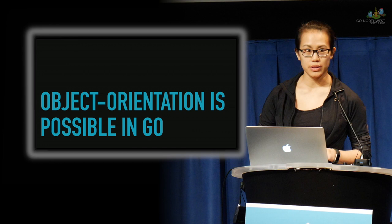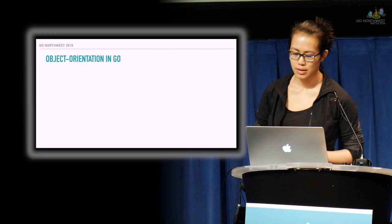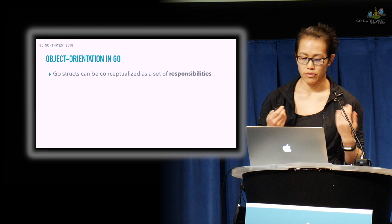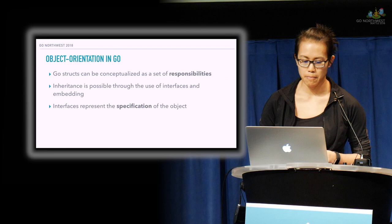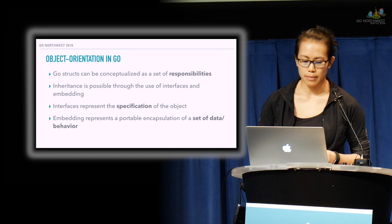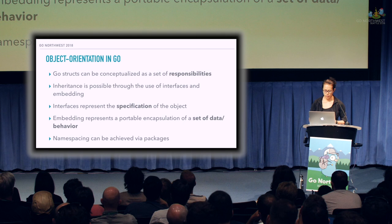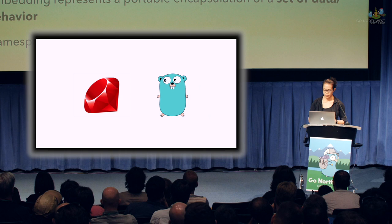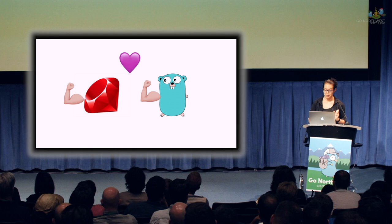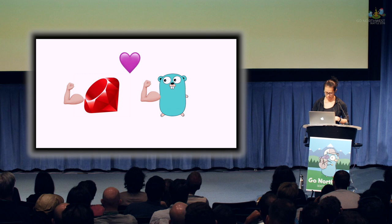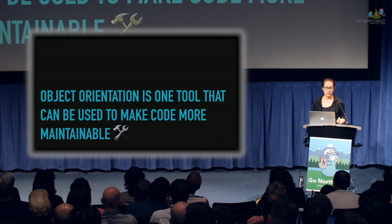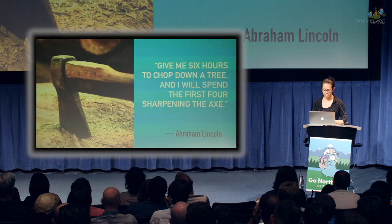And now the only thing that's left to do in the items package is to make sure that the item factory knows how to return this new type of item. To do that, I just register the new factory so item factory can look it up. And with that, one line of code, all my tests pass. So what have we learned? For starters, we learned that OOP is possible in Go. Even though there isn't a built-in concept of objects, Go structs can be conceptualized as a set of responsibilities. Inheritance is possible through the use of interfaces and embedding, because interfaces represent the specification of the object and embedding represents a portable encapsulation of a set of data and behavior. We can also emulate the namespacing that modules provide in other languages via packages. So for all you other Rubyists or ex-Rubyists out there who are like me, we have learned that it is possible to write Go like Ruby. So we proved that guy wrong or maybe just proved his point.